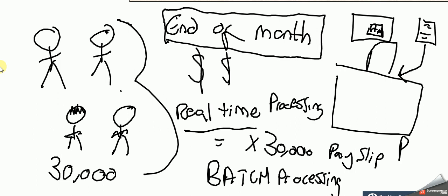It's going to require batch processing rather than real-time processing. So in the exam, if you get asked about why would you use or why wouldn't you use web applications or real-time processing for payroll, you'll be able to answer: because it's at one time only and it's gonna be a big job at that one time only, you're better off using batch processing to deal with the workload.